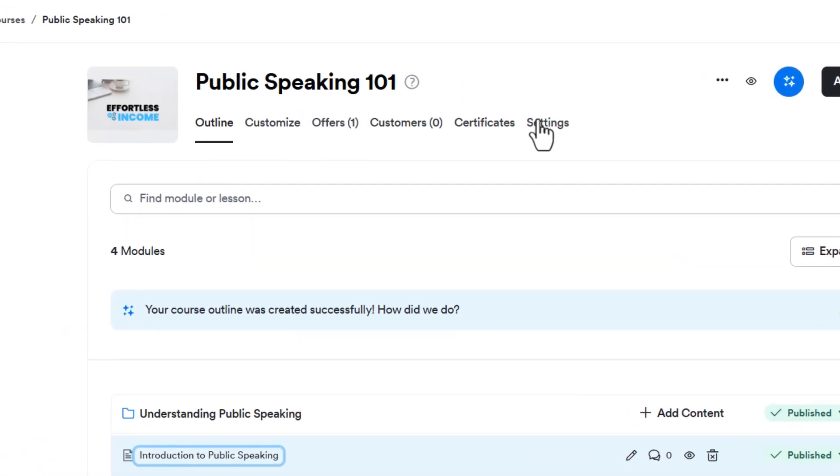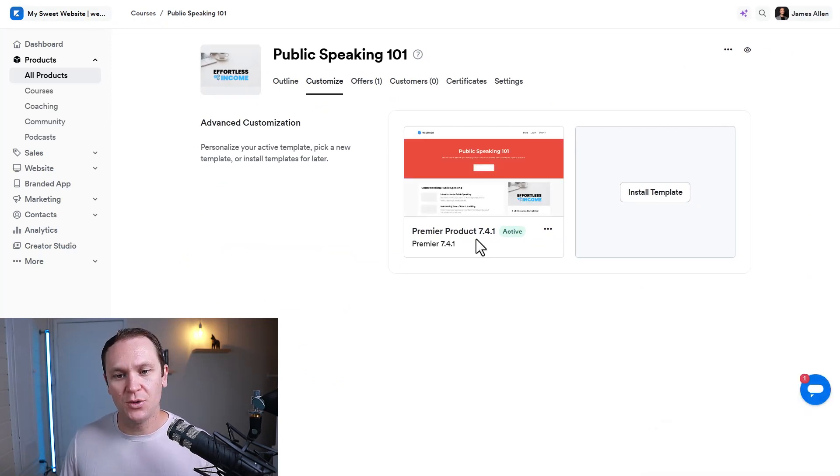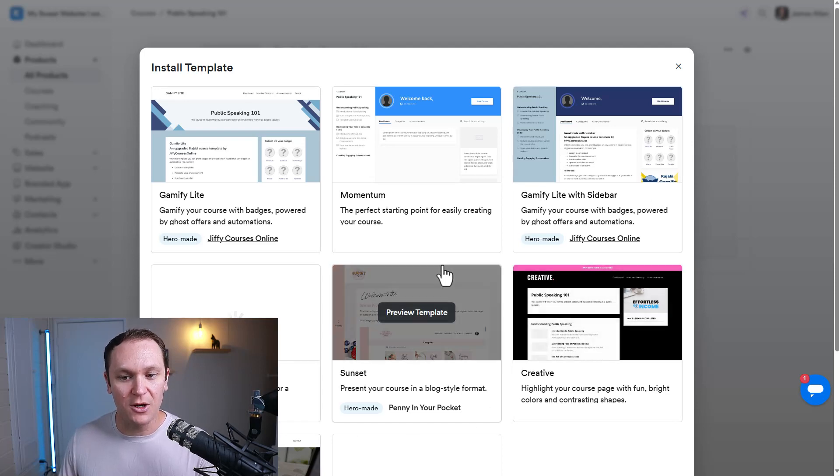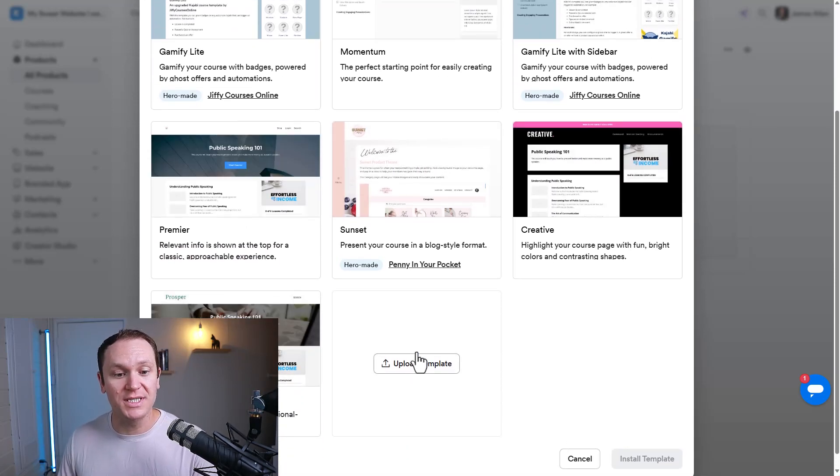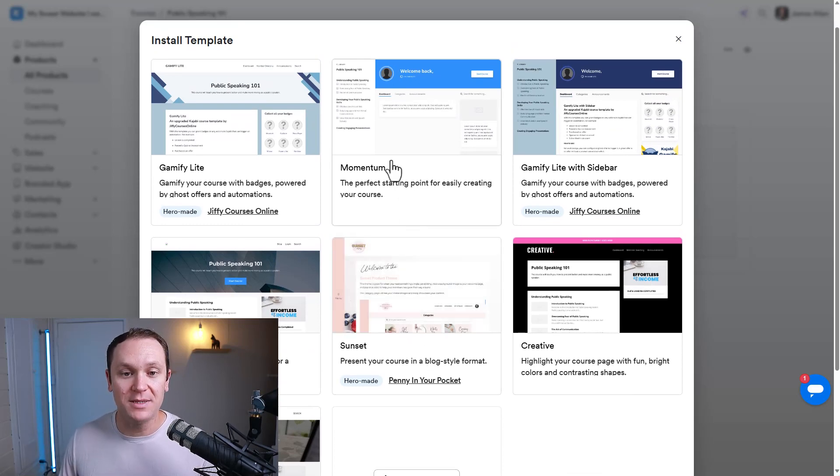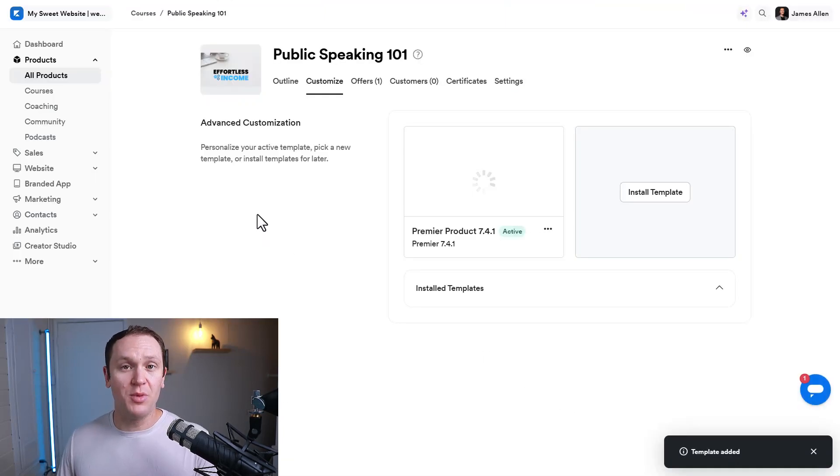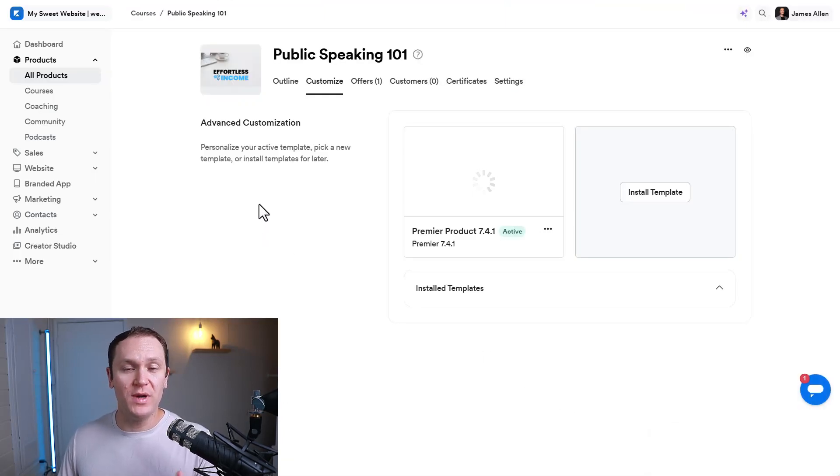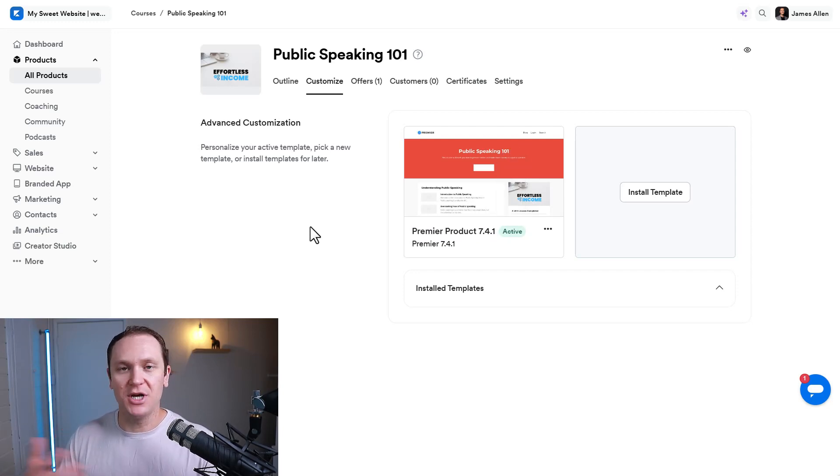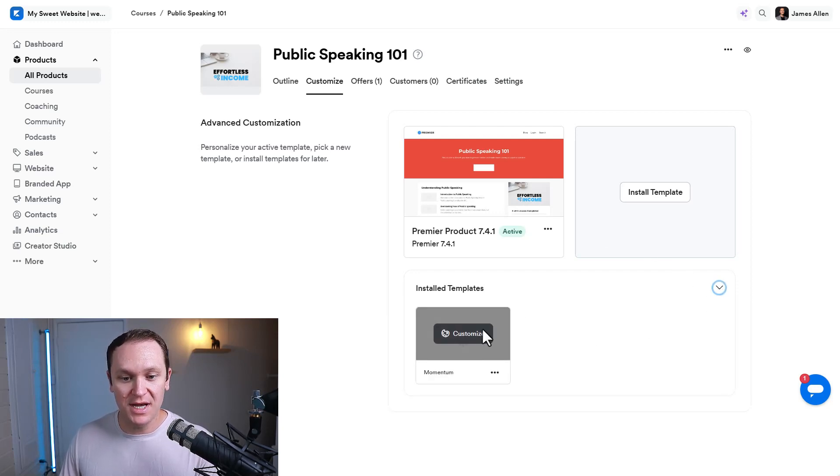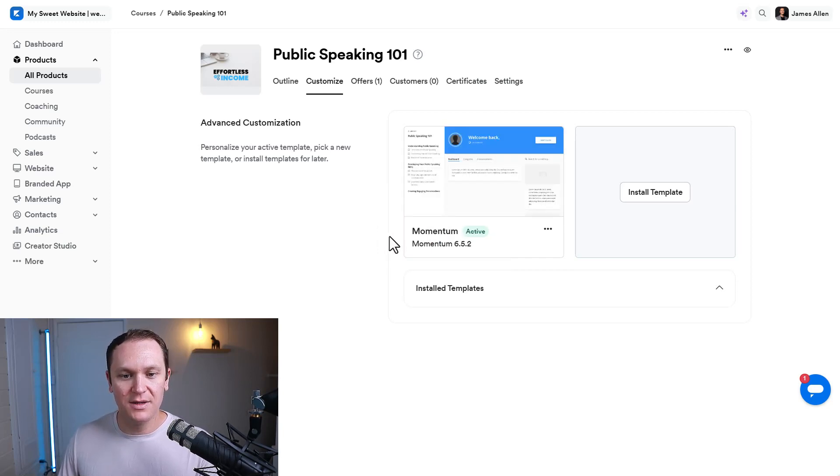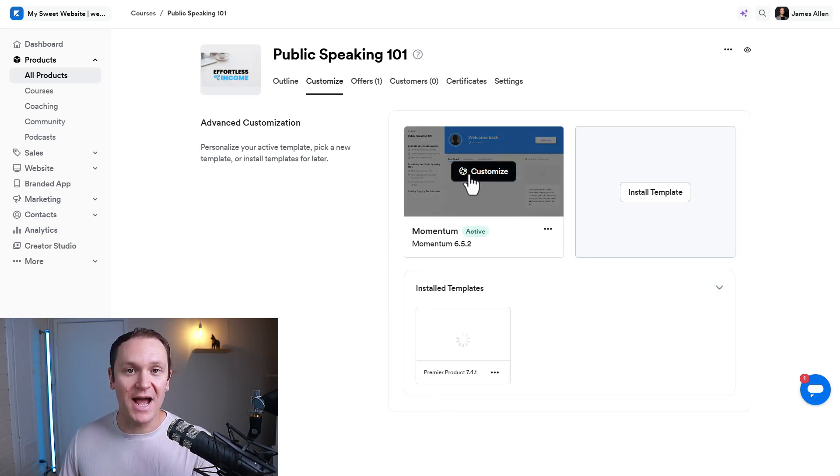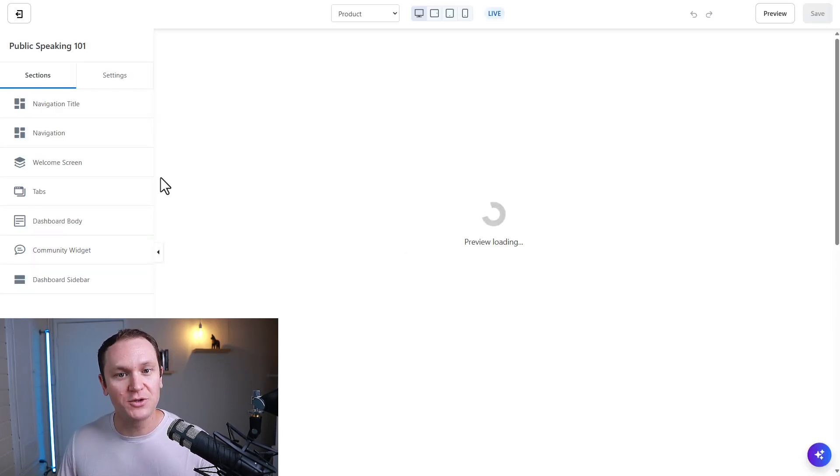And up here, we have a couple of different options. We have customize. This is where you actually change up the look and feel of your Kajabi product. So we always have the premier product, but you can always install different templates. And right here, you have a multitude of different templates. You can always upload templates that you purchased as well. My personal favorite is the momentum template. So I'll click on here. We'll say install template. And what's important too, when you install a new template, it's still going to have that premier product, which is the generic product that Kajabi always has as their default. But down here, I'll say installed templates. And right now I have the momentum. So I'm going to click activate right here. Now the momentum theme is activated.